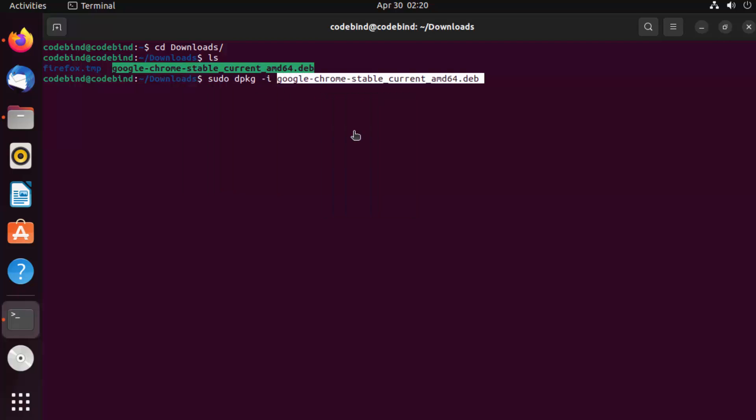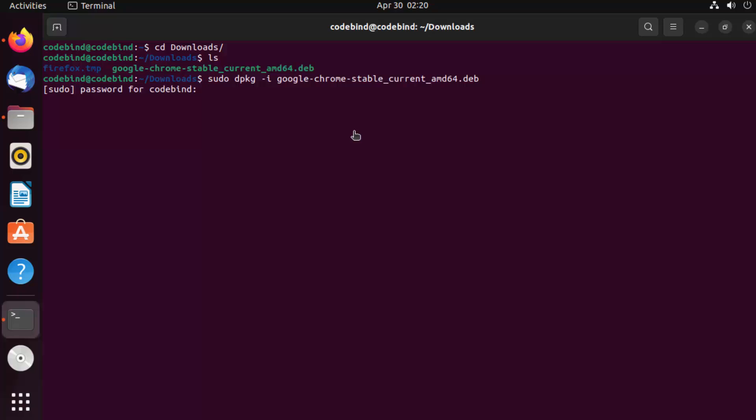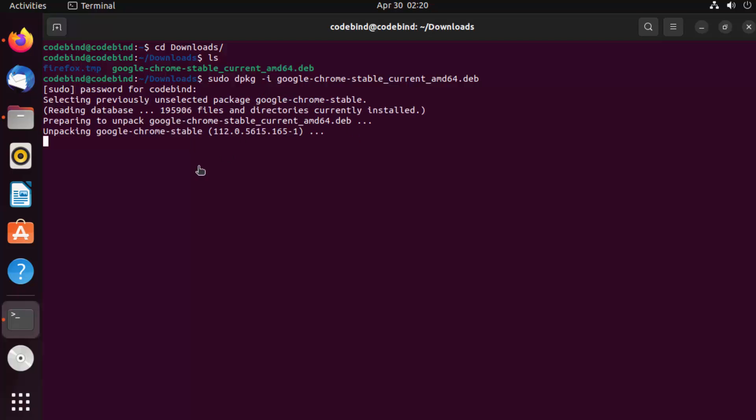Then paste it here and press enter, and give your Ubuntu's password. I'm going to give my Ubuntu's password and press enter, and then it's going to run this .deb file and install Google Chrome.